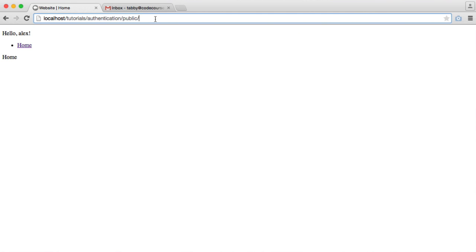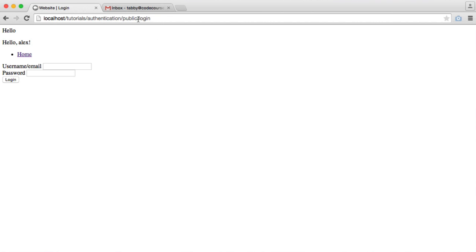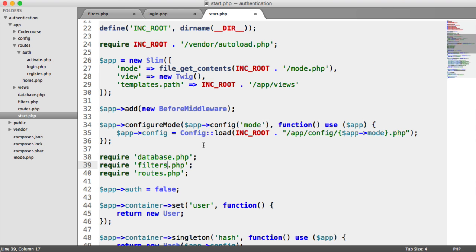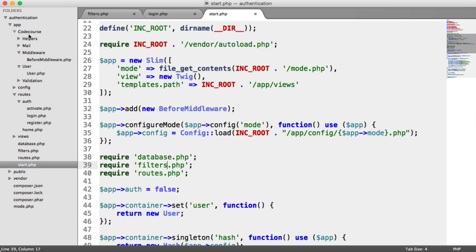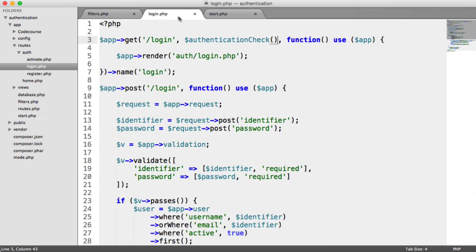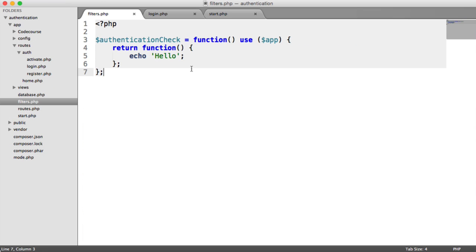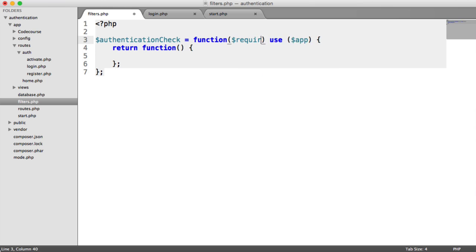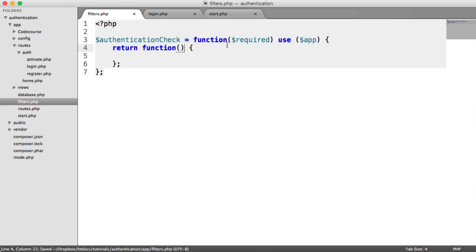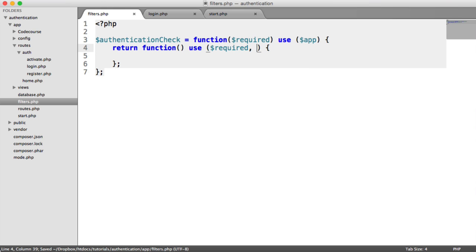When I go to the login page, it says hello up here. So it's the same as our middleware we created, our before middleware that we created here, but we're creating them as filters. So what does this authentication check need to actually do? Well, it needs to pass in whether the user is required to be authenticated, and then we can extract this and use it down here. So now inside of here, we want to use that required boolean we pass in. That's either going to be true or false, and we need to use app.